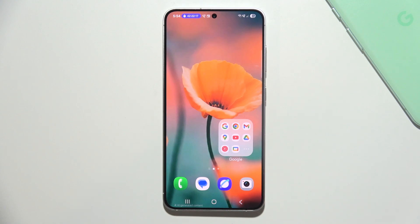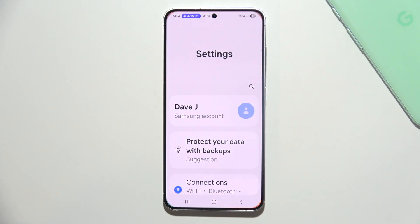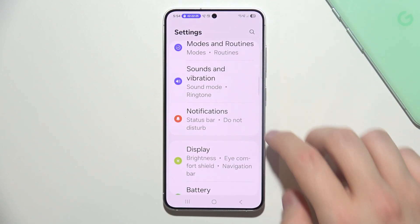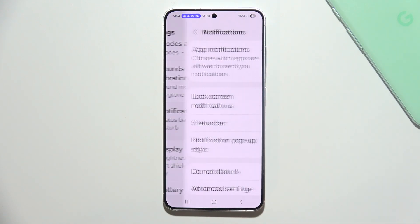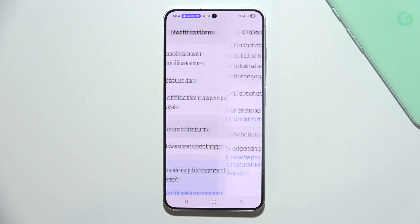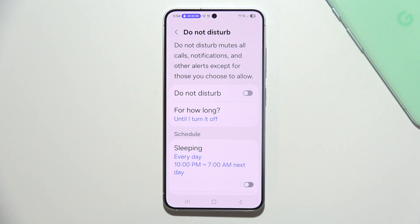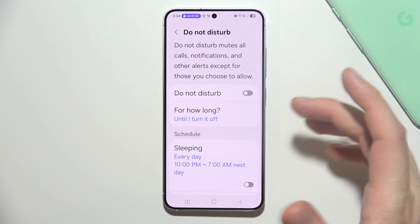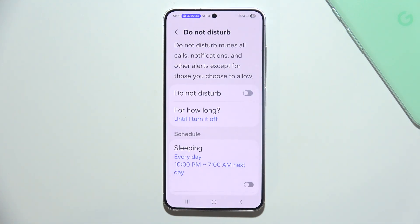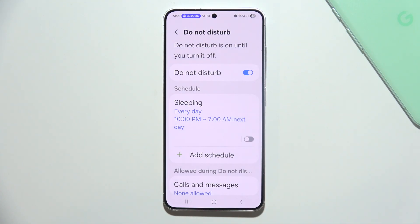To turn on or off Do Not Disturb mode on Samsung Galaxy S25, start by opening Settings. Navigate into Notifications and go into Do Not Disturb. If you want to quickly turn it on and off, you can simply tap on this switcher.